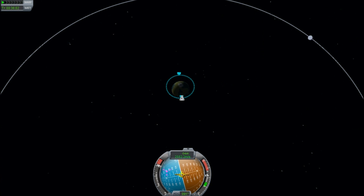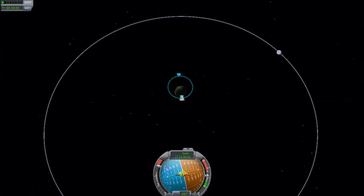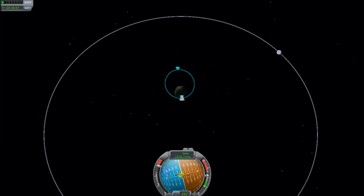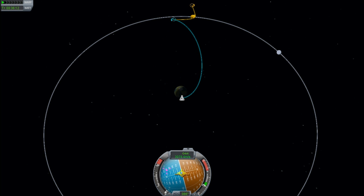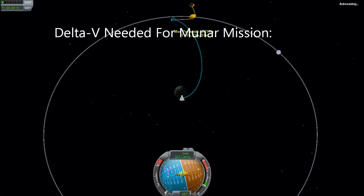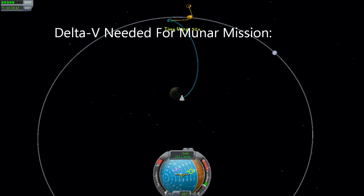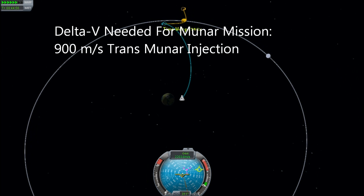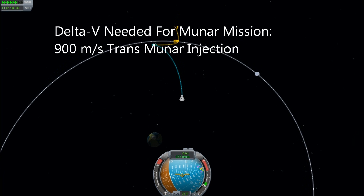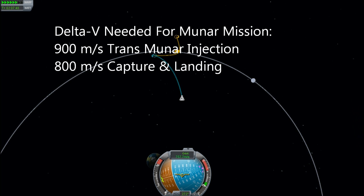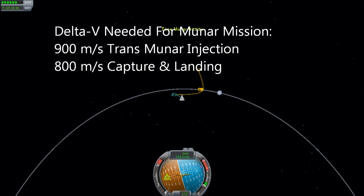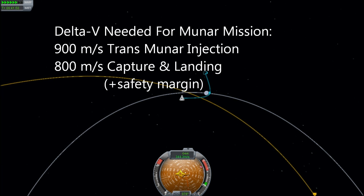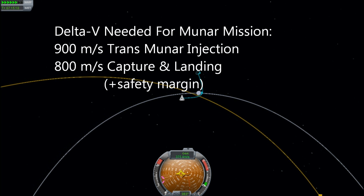Now we know how much delta V our spacecraft has, we can figure out what we can do with it. How much do you need for each maneuver during a typical lunar landing trip? For the Kerbin system, we haven't changed the positions of anything, so that's about 900 meters per second to take it from low Kerbin orbit out to a lunar rendezvous. The actual rendezvous and landing on the moon will take at least 800 meters per second — and that is a scary approach, where you're basically thrusting at 100% and you stop exactly when you arrive at the lunar surface.